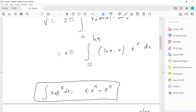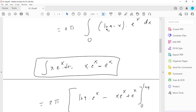To evaluate this integral, we need the integration by parts result: ∫ x · e^x dx = x · e^x − e^x. Using this fact, the integral of (ln 9 − x)e^x becomes: ln 9 · e^x − (x · e^x − e^x), which simplifies to ln 9 · e^x − x · e^x + e^x.